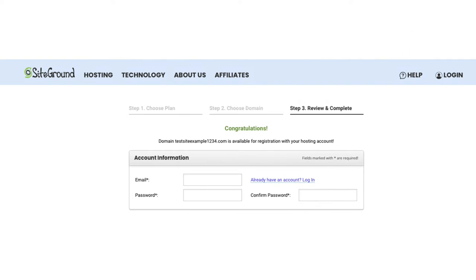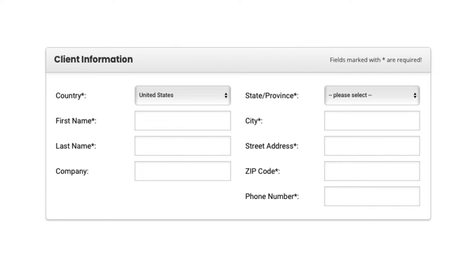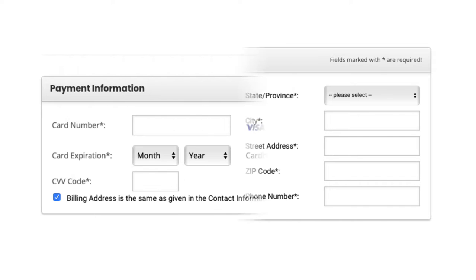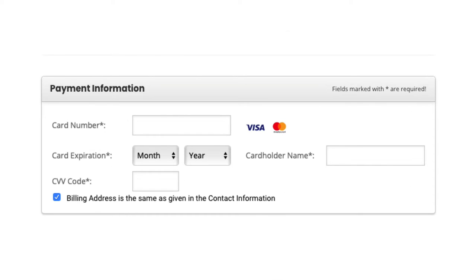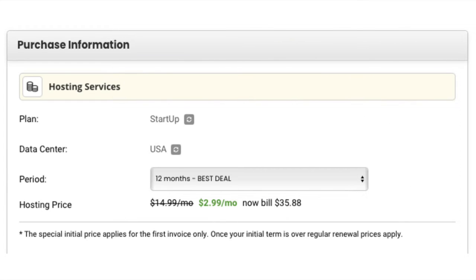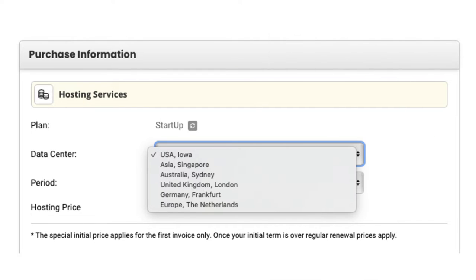You'll now want to enter your account information, client information, and payment information. Under the purchase information section, if you click the icon in the data center section you can change the data center. SiteGround offers data centers currently in the USA, Asia, Australia, United Kingdom, Germany, and Europe.